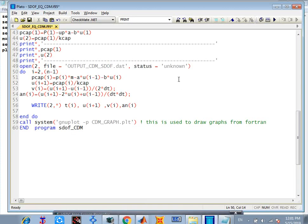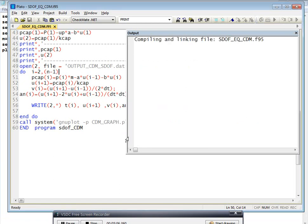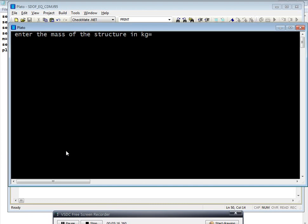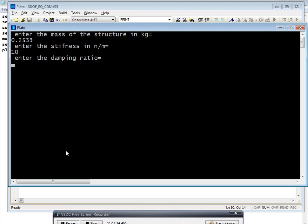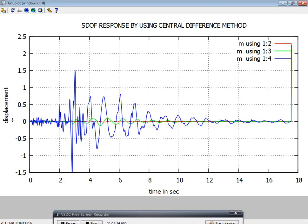Then we have to save this. Then I want to run the program — just click here, compile first, and it will run with no errors. Then you run the program and you will get a black screen. You have to type the inputs: enter the mass of the structure, say 0.2533; enter the stiffness, that is 10; then enter the damping ratio, generally 0.5 percent.